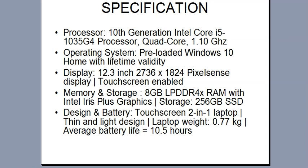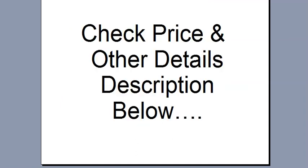Check price and other details in the description. Thanks for watching this video. Stay updated. Thank you.